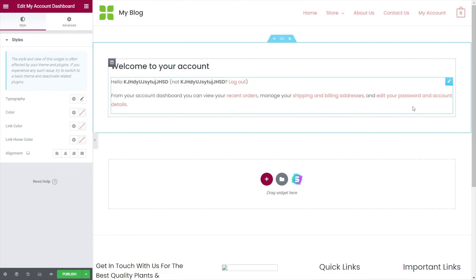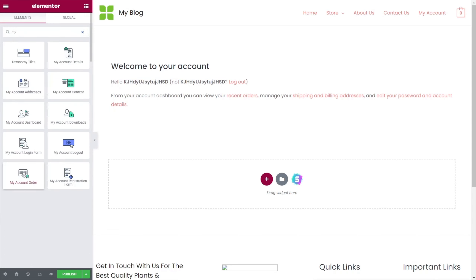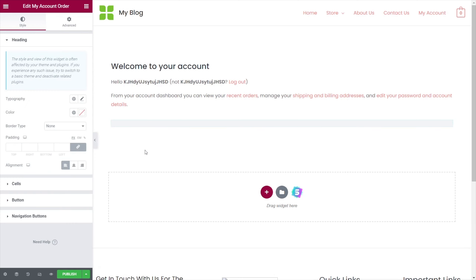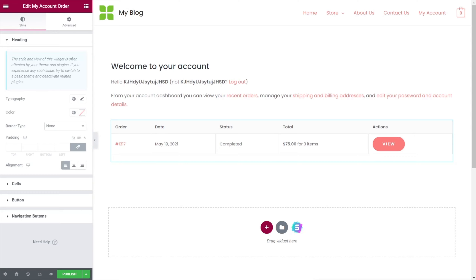Next on the agenda, we're going to add something like our orders inside here. Let's come back to our widgets, do a search for My Account, and grab the My Orders widget — drop that inside there, and any orders that are part of this particular account will be displayed. This again picks up all the styling, but we have full control over every aspect of it. On the left-hand side, we can control things like headings, cells, buttons, and navigation.